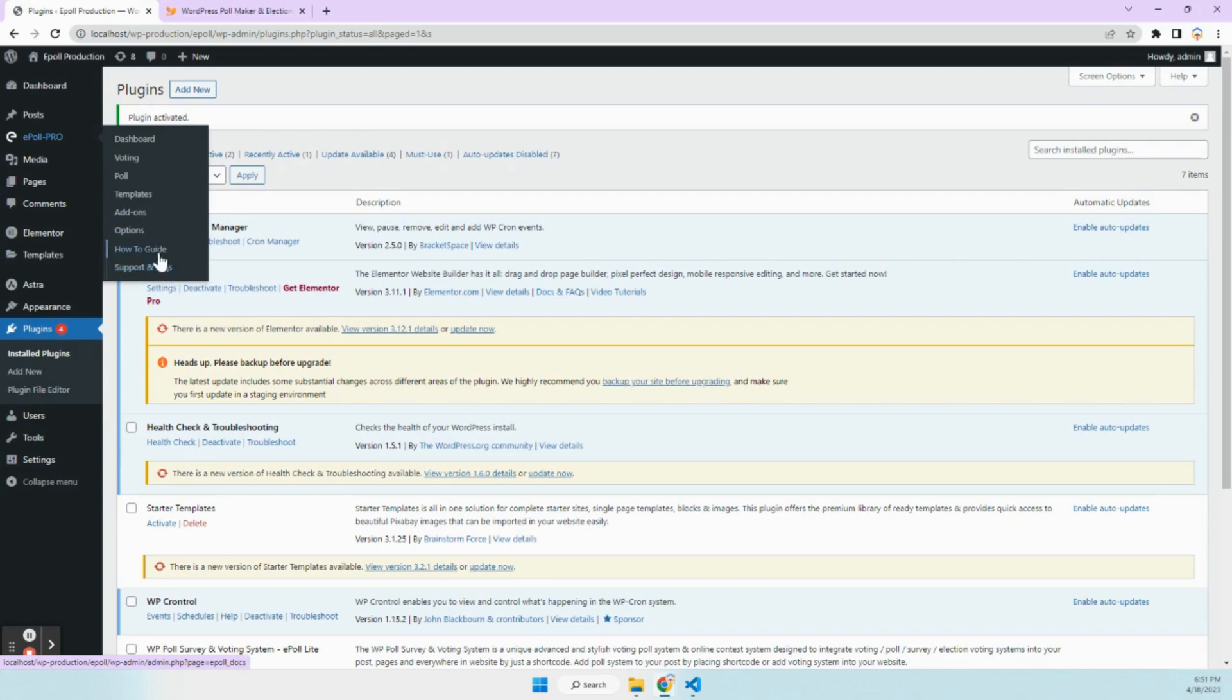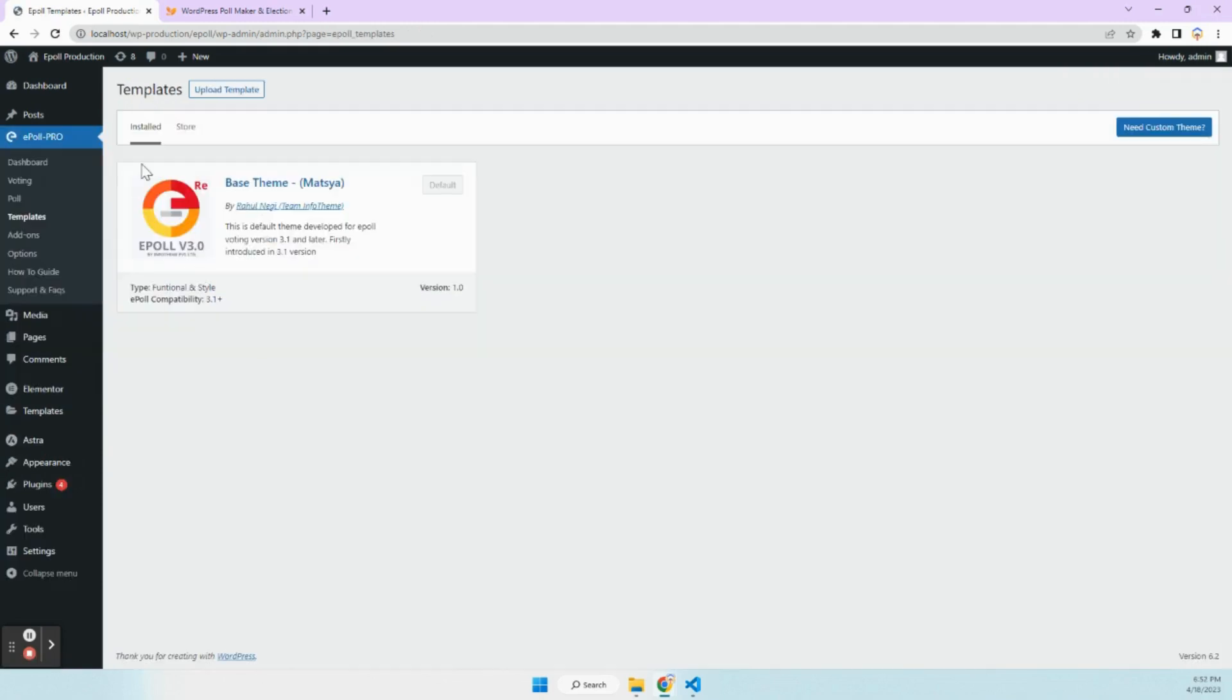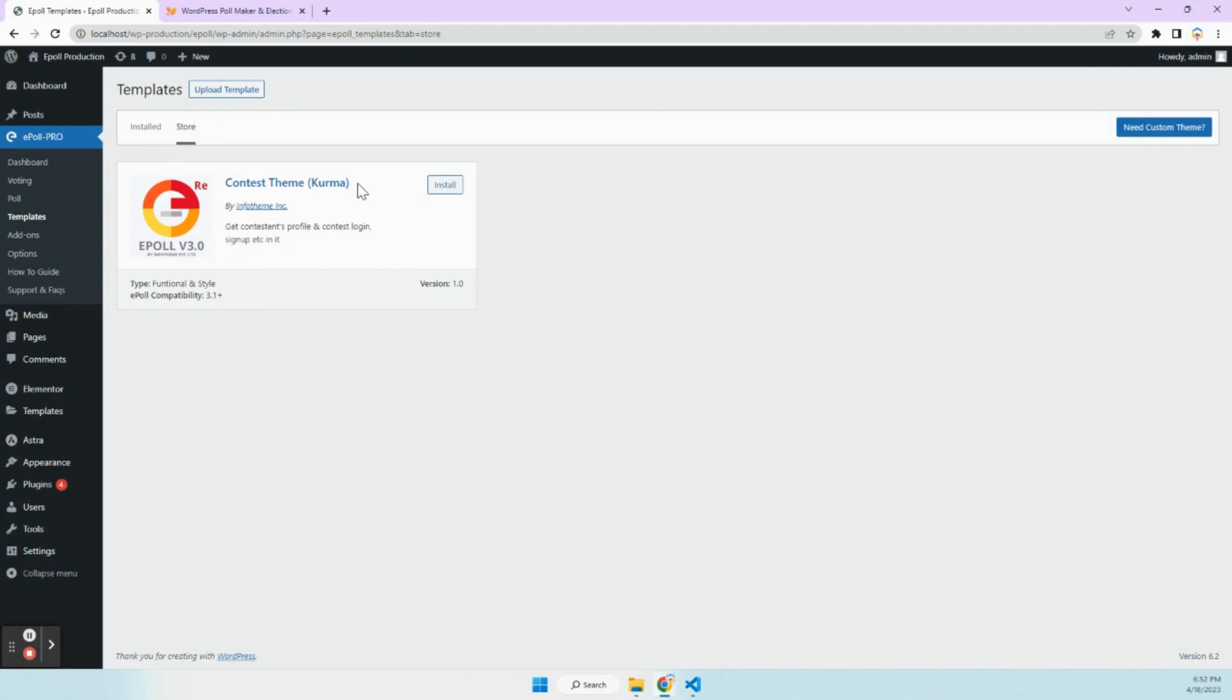Let's start with templates. We have a brand new version of ePoll 3.1. We have the base theme, which is called Matsya, and we have another theme which is under development, which will be available soon.